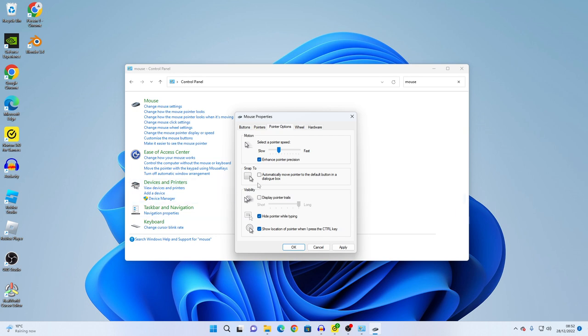And then click the apply button. Then press ok.